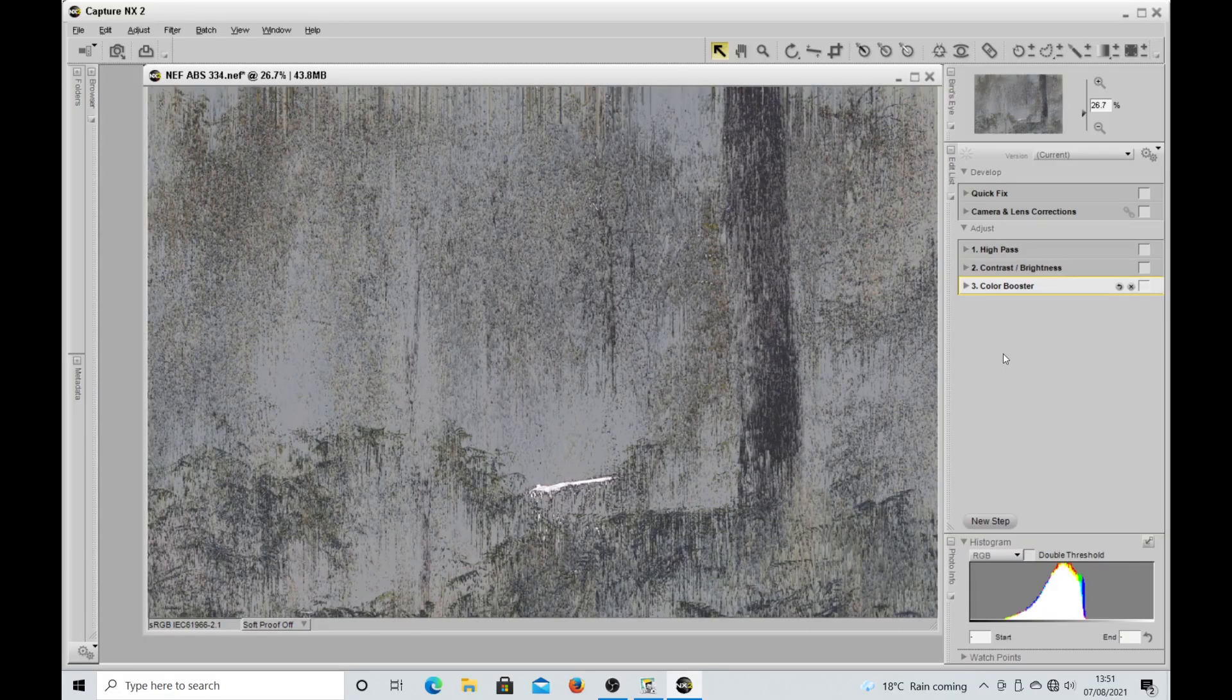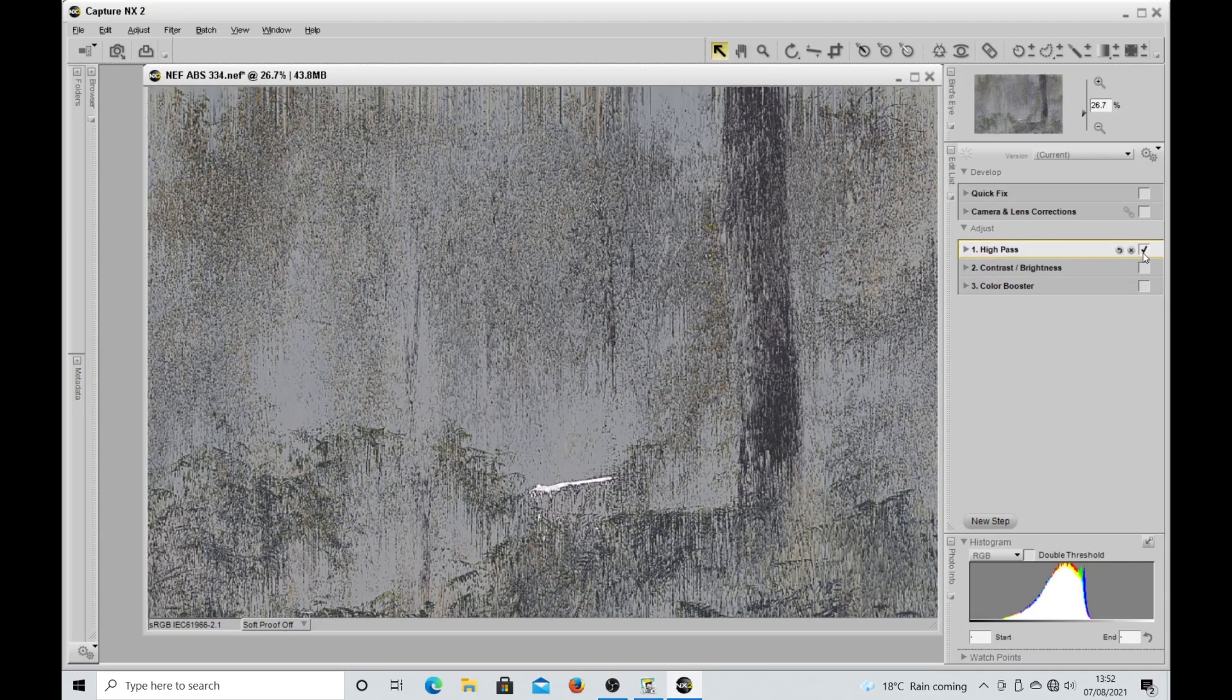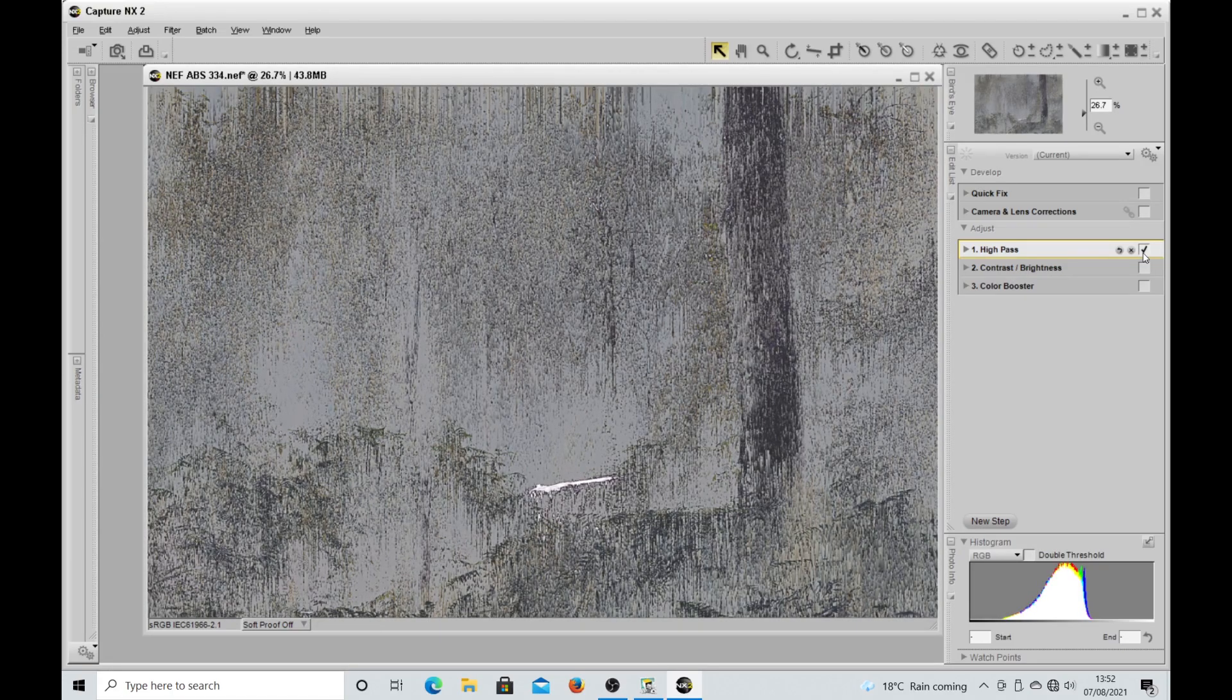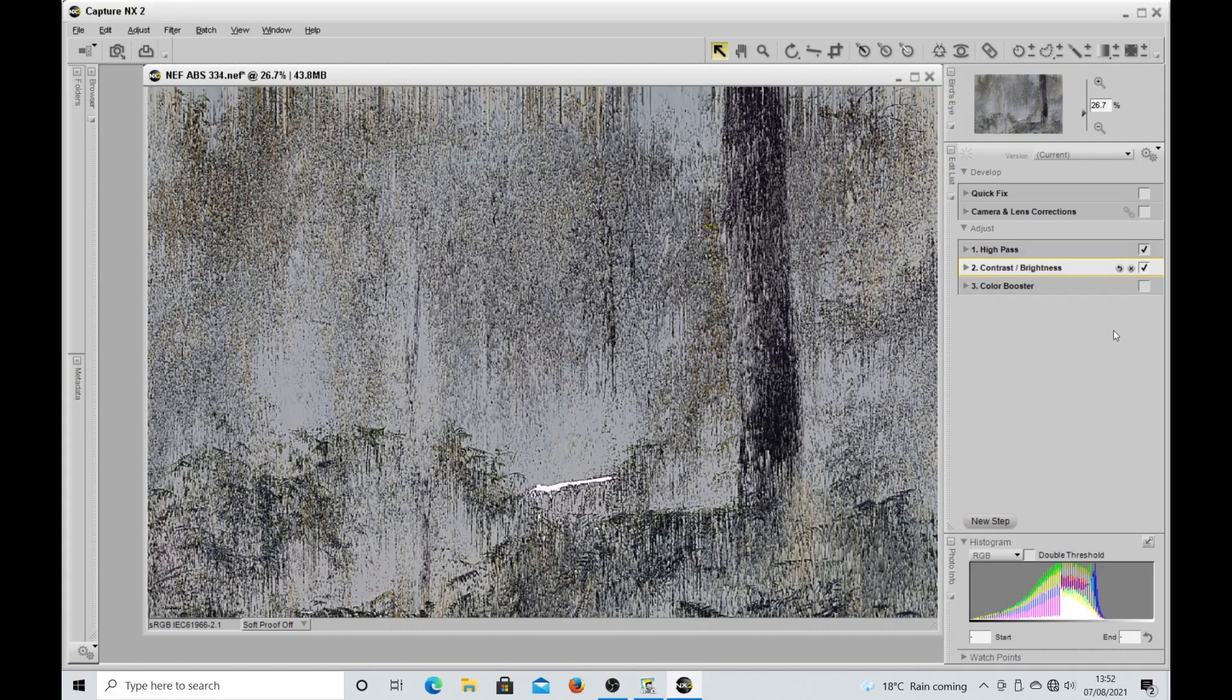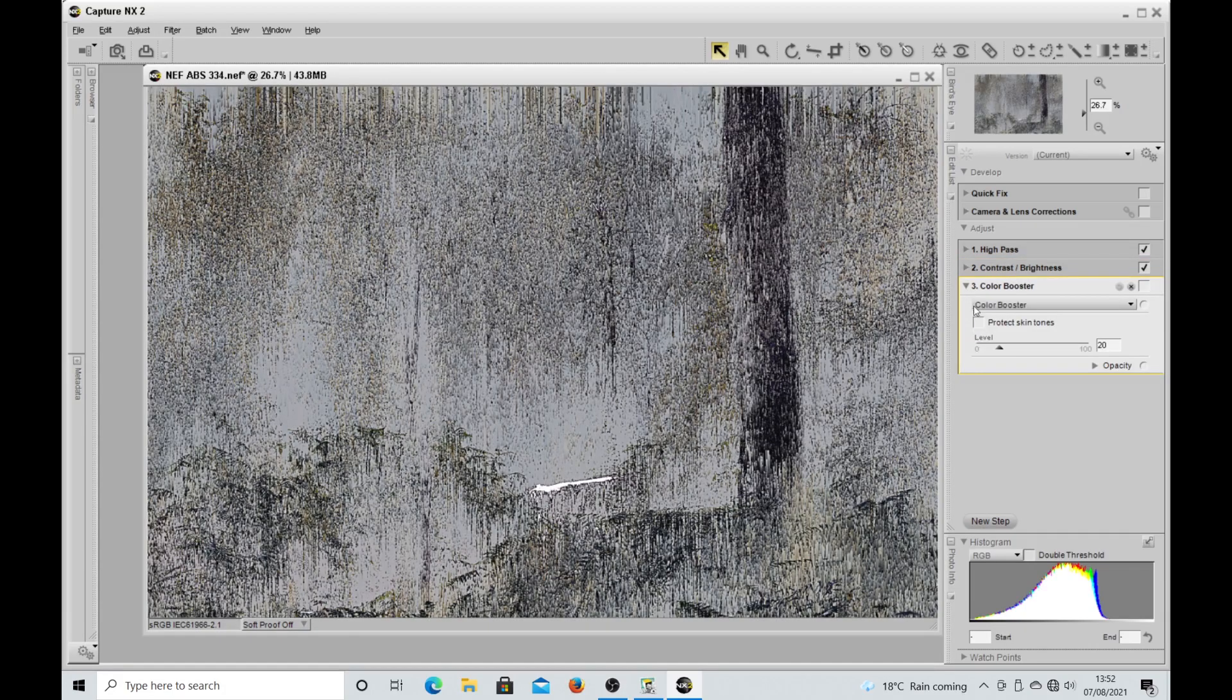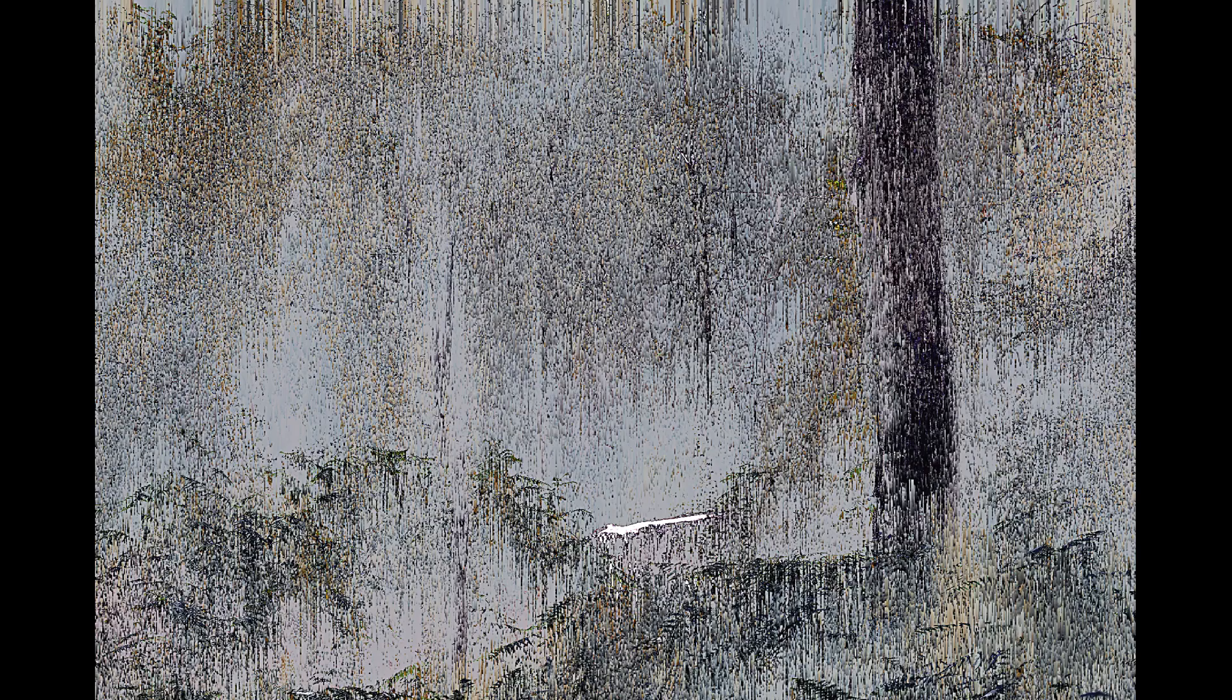The first thing I did in Capture NX2, which I do to a lot of my images, is sharpen them a little bit in the high pass filter. You'll see it just sharpens the image up a little bit. The next thing I did was a little bit of contrast—actually 50% on that, which I thought improved the image. The last thing I did was 20% in the color booster. Didn't really make a great deal of difference but just a tad. That was the final image which I was really pleased with. For an image that was nearly put in the bin, I was very happy with the end result.